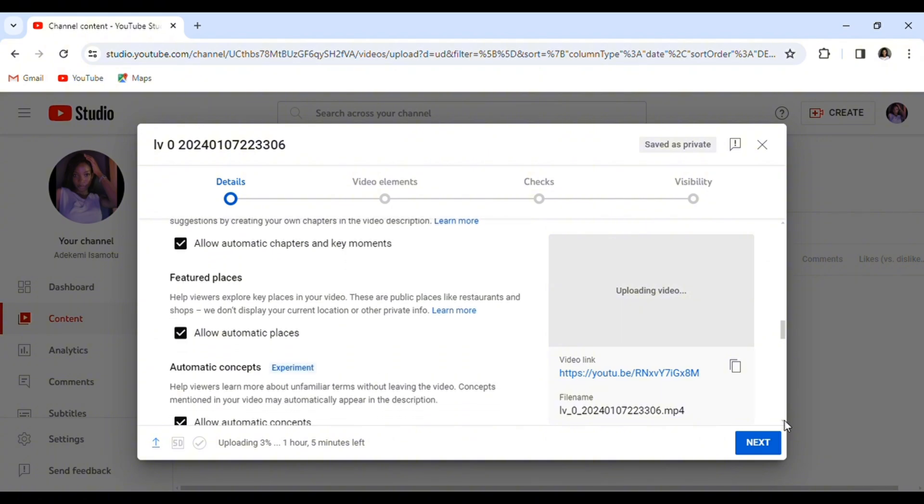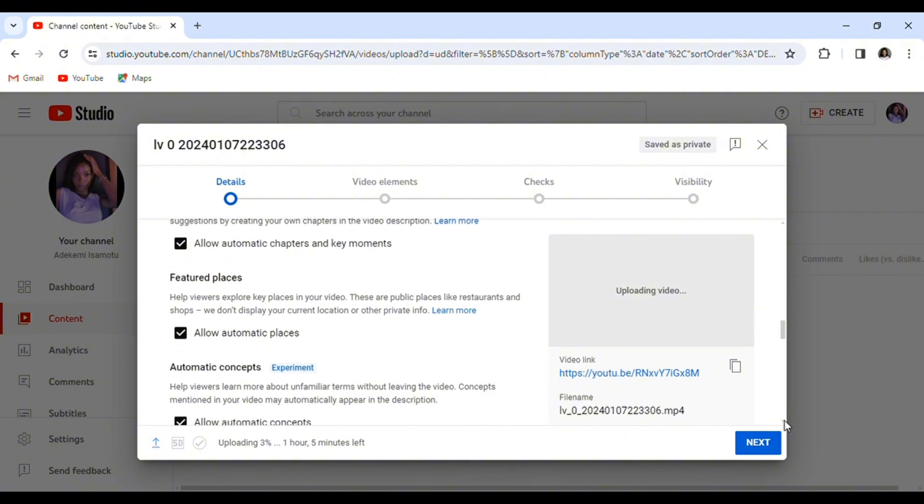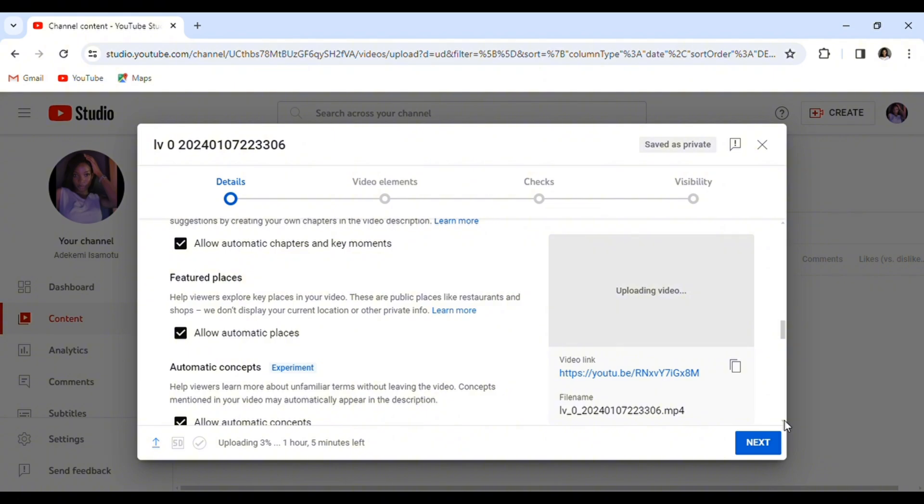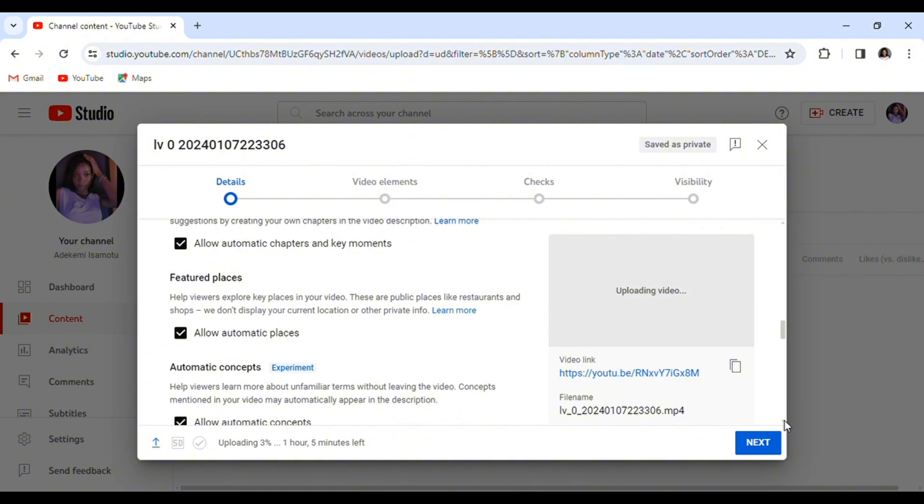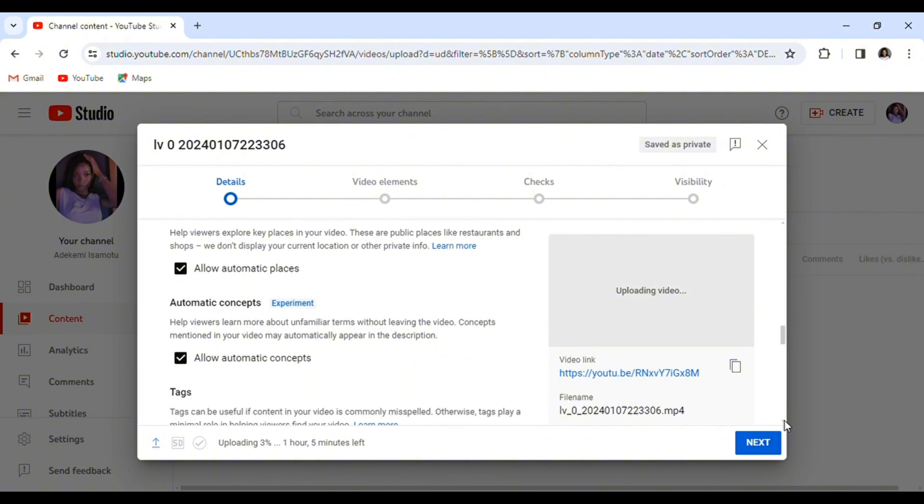Another one is the featured places. Featured places makes it easier for your viewers to explore the places you are making your video. If you are a vlogger, this feature really makes sense because if you're visiting a restaurant, a gym, a shop, church, anywhere, instead of coming to your comment section to ask where this nice place is, you can just enable this feature and your viewers will be able to explore the places you visit without any stress.